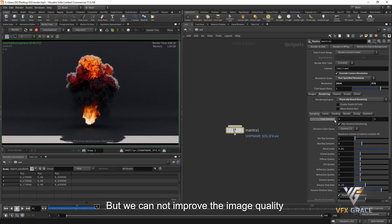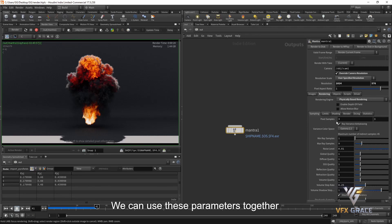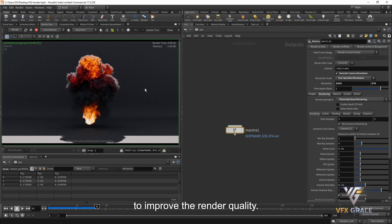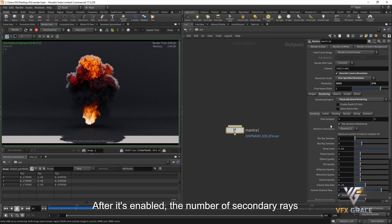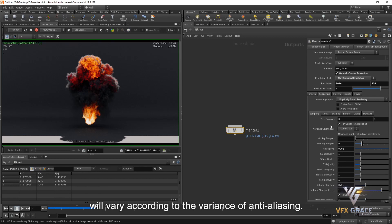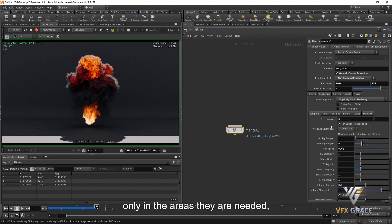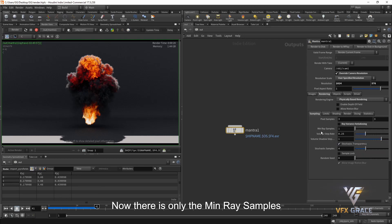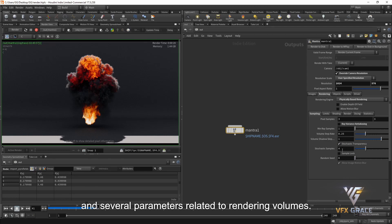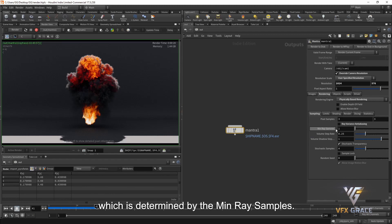We cannot improve image quality merely by increasing pixel samples, because it will greatly increase render time. We should use these parameters together to improve render quality. The second parameter, ray-variance anti-aliasing, when enabled, causes the number of secondary rays to vary according to the variance of anti-aliasing. It sends more rays only in areas they are needed, optimizing the number of secondary rays and reducing unnecessary rendering time. When toggled off, there are only the main ray samples and parameters related to rendering volumes. When turned off, the number of secondary rays is fixed, determined by the main ray samples.